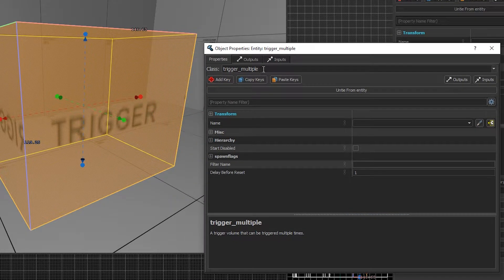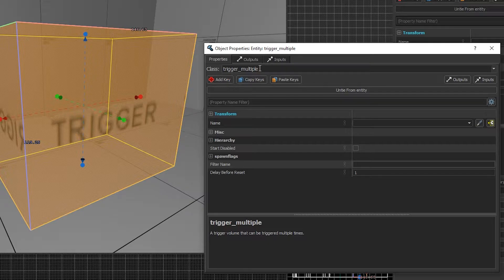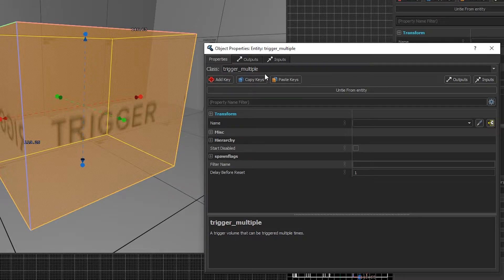There are two different types of triggers. There is trigger_multiple and trigger_once. By default, doing it this way will instantly create a trigger_multiple.